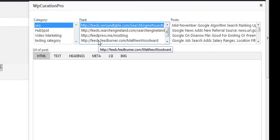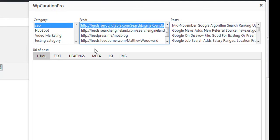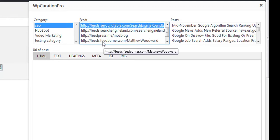For example, if you've got a blog about cryptocurrency or Bitcoin, you might have feeds in here that are all related to cryptocurrency and Bitcoin, the latest news and trends. If you've got something about cannabis or muscle building, you might have feeds related to those blogs as well.